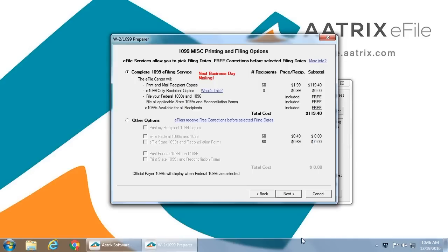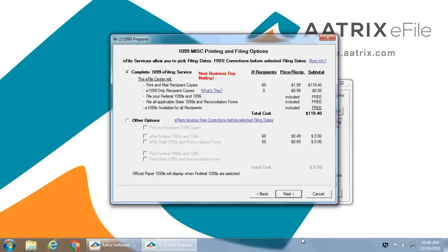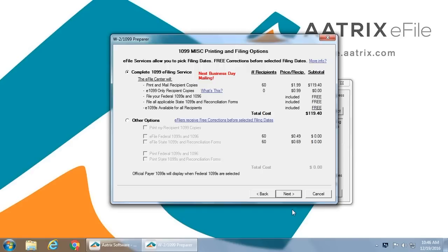You simply select what service level you desire. Certainly, the complete 1099 e-file service is the best value. For that, we print and mail recipient copies. We host them online for immediate access. We will file the e-1099s for recipients who have selected electronic only. File all federal 1099s and a 1096 and file all applicable state 1099s and any reconciliation forms required. We do this all for $1.99 an employee and $0.99 an employee for those who have chosen electronic delivery.